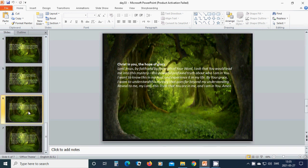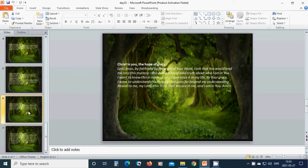Christ in you, the hope of glory. Beloved Lord Jesus, by faith and by the truth of your word, I ask that you would lead me into this mystery, this powerful, profound truth about who I am in you. I want to know this in my soul and experience it in my life. By your grace,